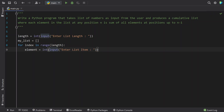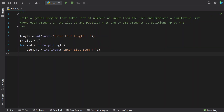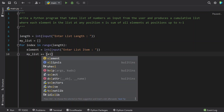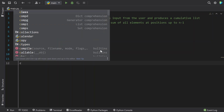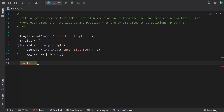Convert each element to int using type conversion. Once we get each element from the user using the for loop, append it to my_list using: my_list += [element]. This is the complete code to get the list into the program. Once we have the list, take another list variable: cumulative_list equals an empty list.